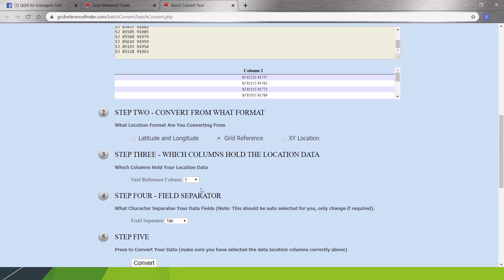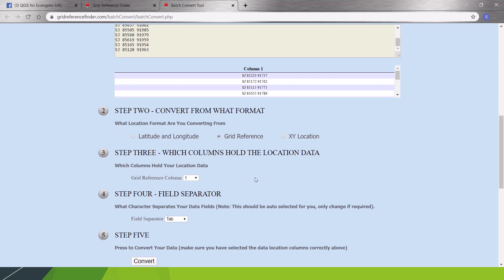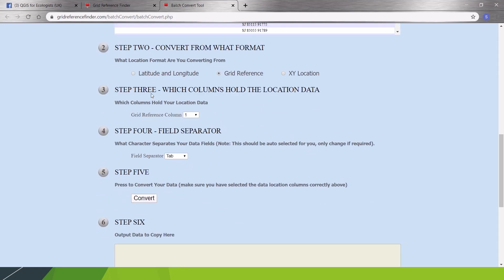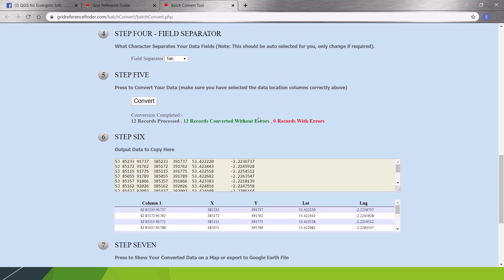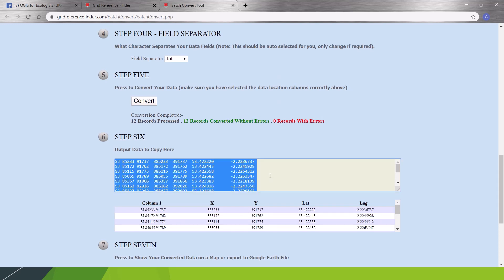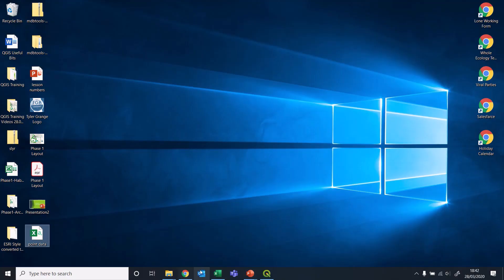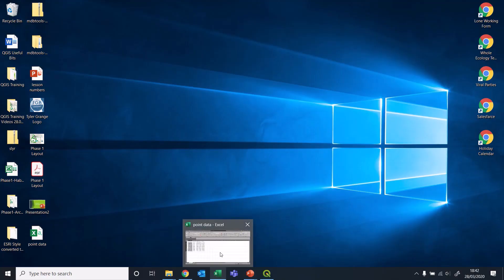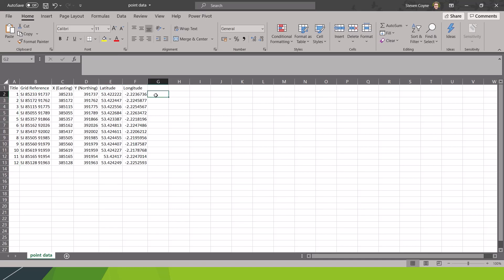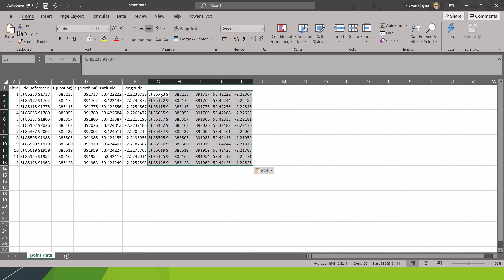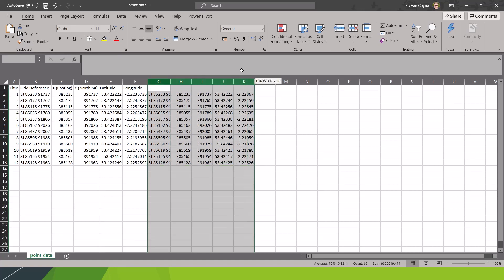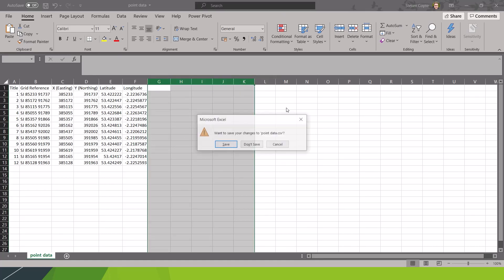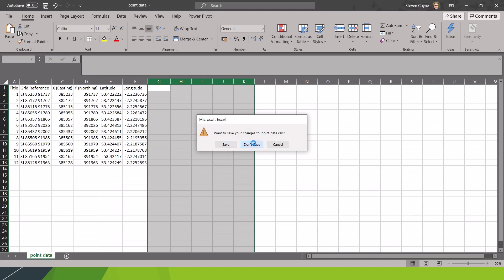You paste in your coordinates, you tell them it's a grid reference. You tell them which column, if it's got multiple columns, your actual grid references are contained in. A few other options about what it's separated by. Click convert. Tells you we've got 12 records without errors. And this is our data converted. We can just click on it, copy it, and then bring that back into Excel, cut and paste.